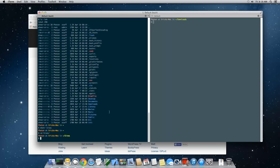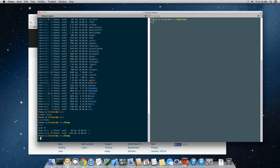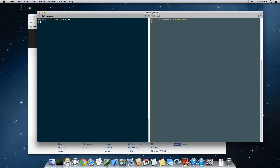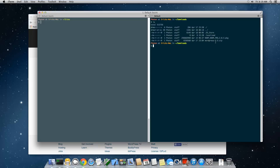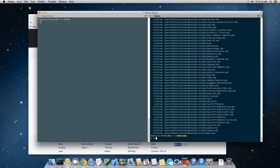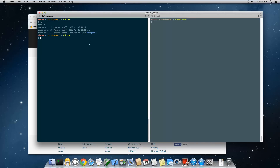I've created an alias for ls -lah so I'll just type la to get the same result. Now I'm going to unzip WordPress into the sites folder. Type unzip, then tab to autocomplete the WordPress zip filename, then -d for destination followed by ~/sites. Hit enter and WordPress will be unzipped into your sites directory.